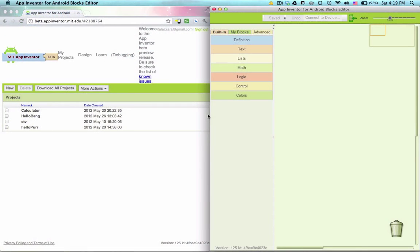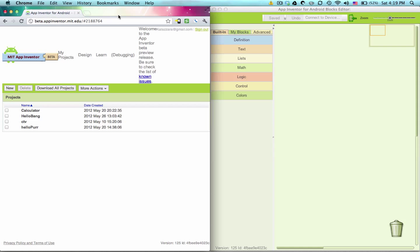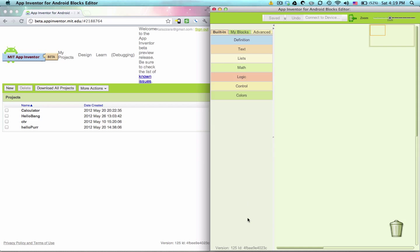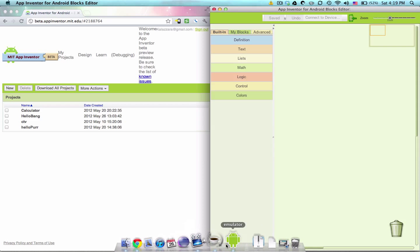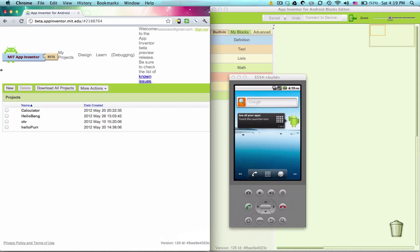Here you're going to learn to build the autoresponder application. As always, let's have our three things: a browser for the components editor, our blocks editor, and an emulator. Let's get started.